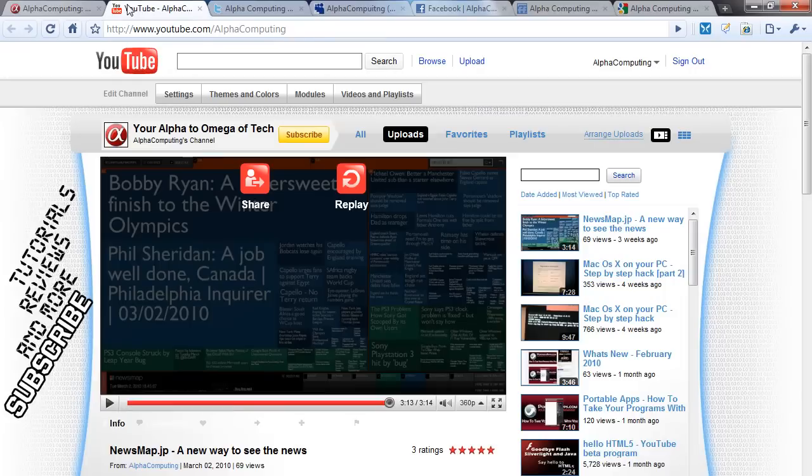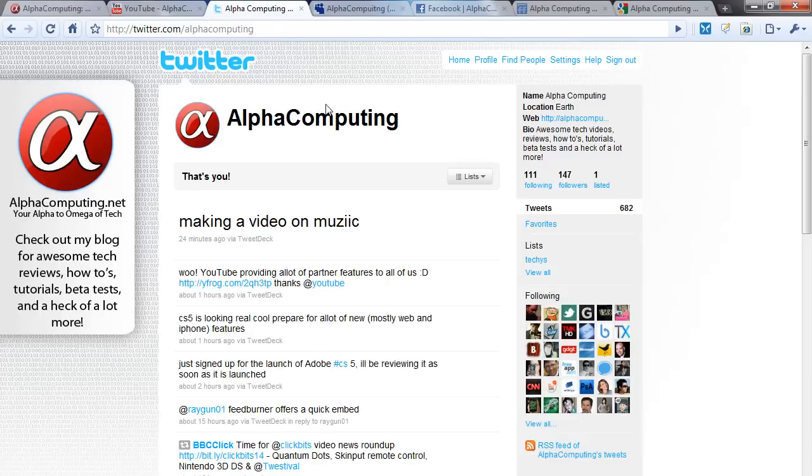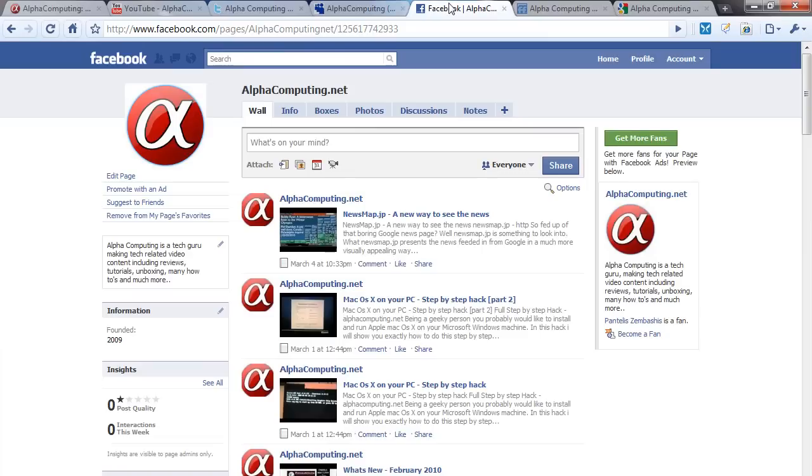You can check out my YouTube page, youtube.com/alphacomputing. My Twitter profile is twitter.com/alphacomputing, MySpace is myspace.com/alphacomputing.